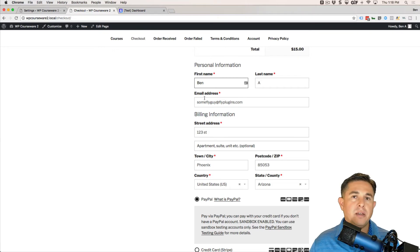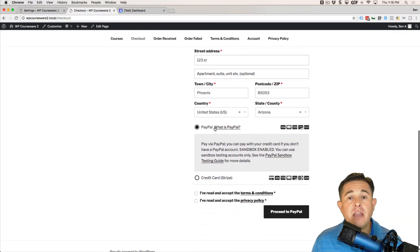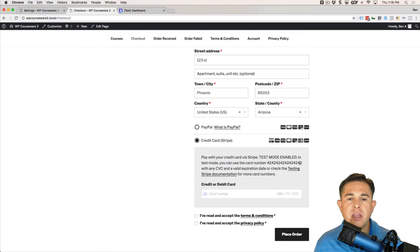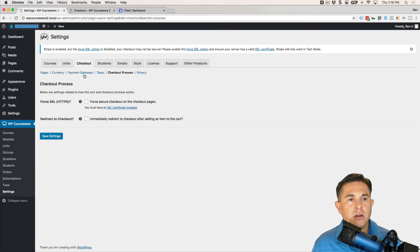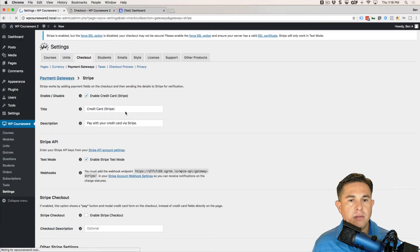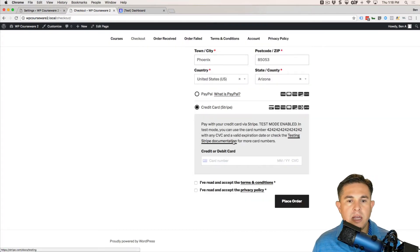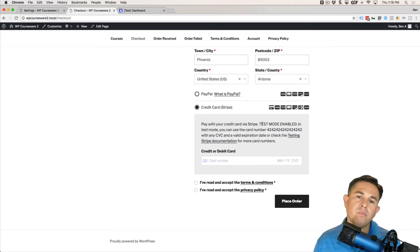If we scroll down, the form is pre-filled because I've already run some tests and my data is stored. You'll notice we have two payment options: PayPal, because it's enabled, and Stripe. Going back to our Stripe settings, the title is 'Credit Card Stripe' and the description is 'Pay with your credit card via Stripe' — and you can see exactly where those appear on the checkout page.